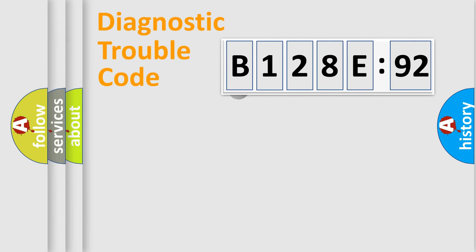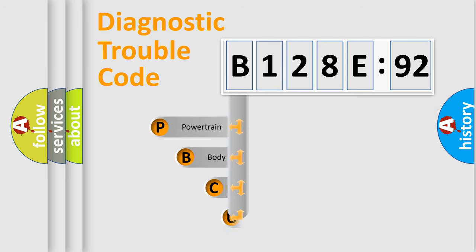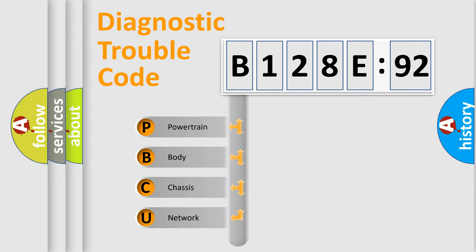First, let's look at the history of diagnostic fault code composition according to the OBD2 protocol, which is unified for all automakers since 2000. We divide the electric system of automobile into four basic units.